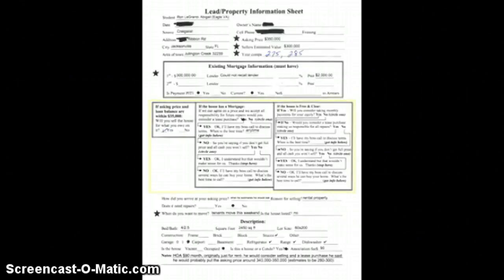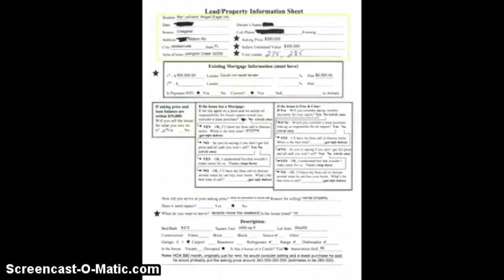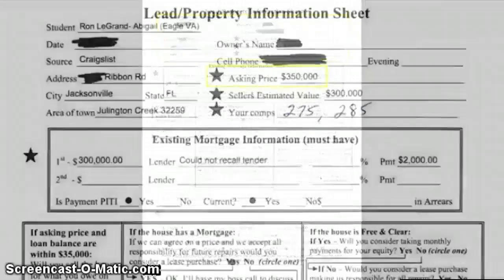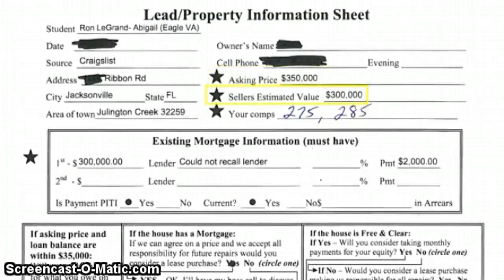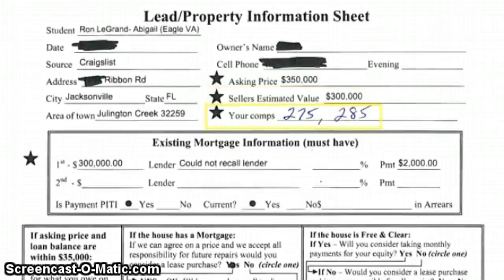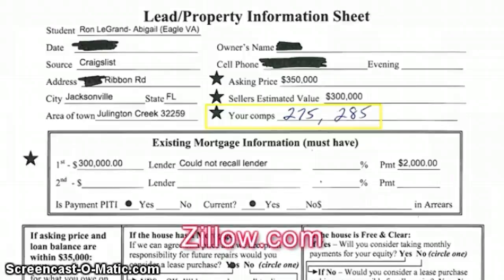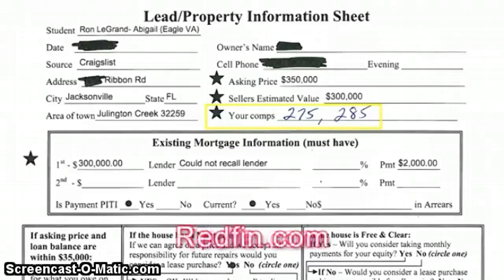If you look down in the middle of your sheet, you'll see very simple wording that allows your VA or you or someone working with you to ask those questions without having to remember them. The top of the page is all about the basic information — we've redacted the critical details to protect the innocent. This seller is asking $350,000 for this house, and the seller thinks it's worth about $300,000. The student has written $275,000 or $285,000 in the comps section after checking sites like Zillow, Trulia, or Redfin.